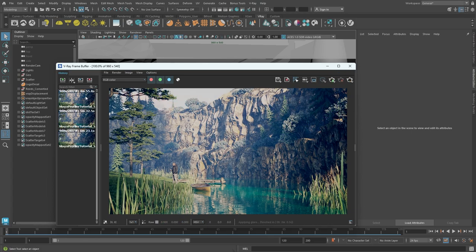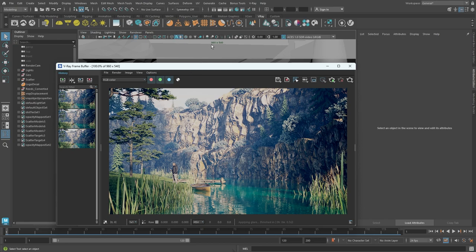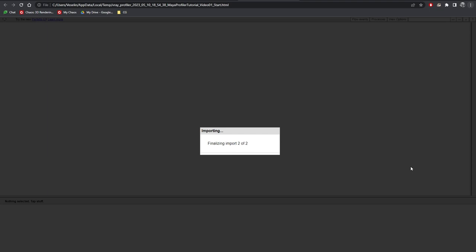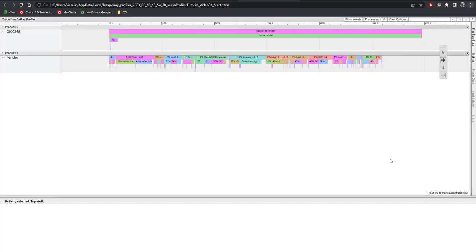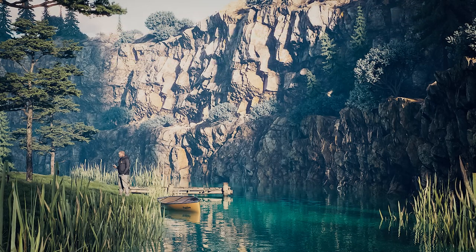As you can see, we have improved the render time even further. Now we are at 4 minutes 55 seconds, shaving off another 40 seconds. Let's also look at the V-Ray Profiler log again. There is a clear improvement, lowering the render time for the reeds material down to 12% from the original 19%.